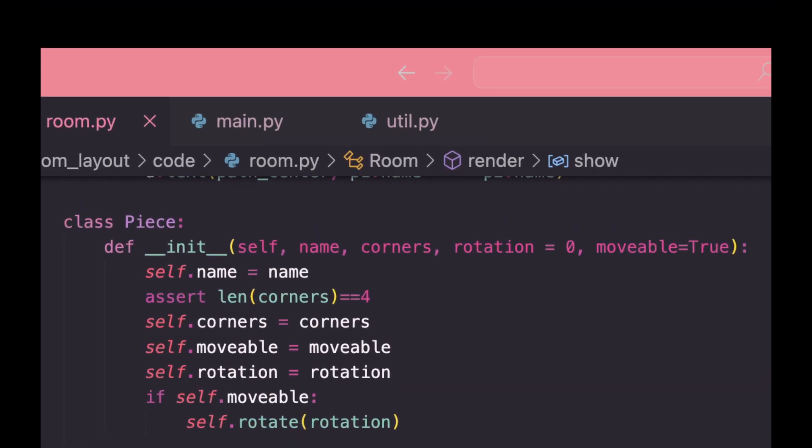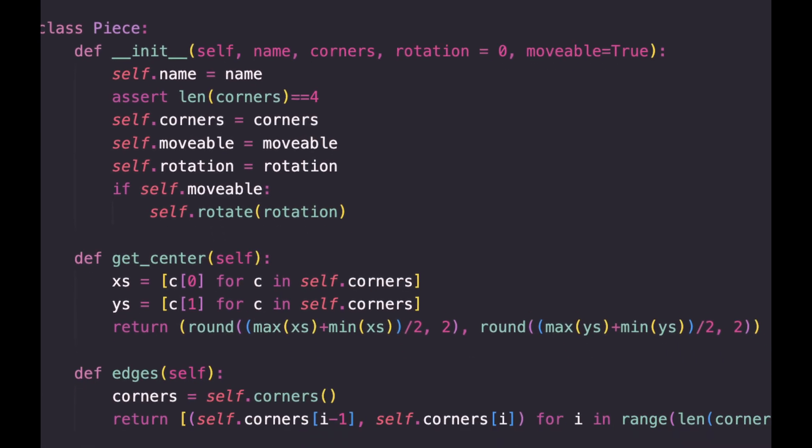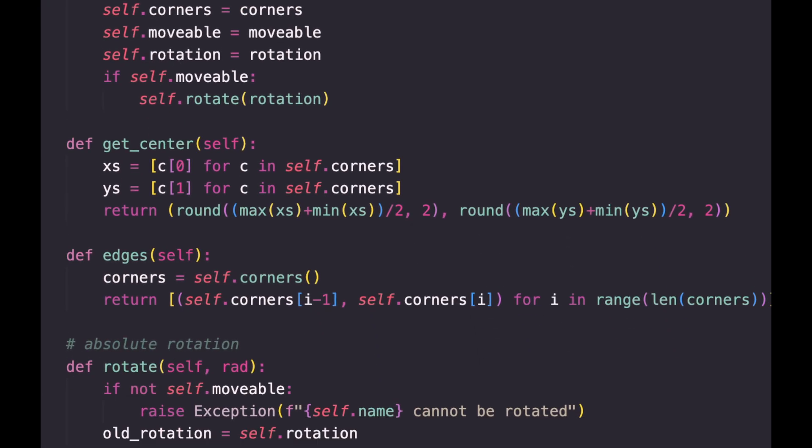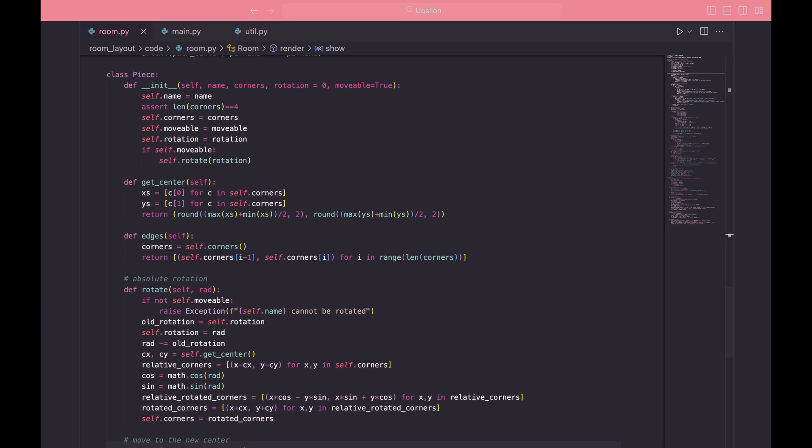A piece has four XY coordinates as its corners. Some of them are movable like the desk and the bed, some of them are not like the closet and the door, and you can rotate it. The center is just the average of the four corners and we rotate the corners relative to the center.